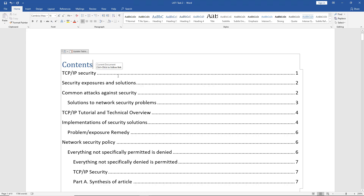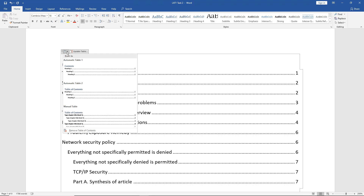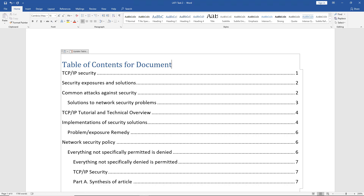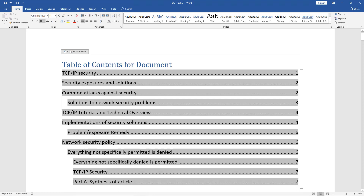If I change my mind on the type of table of contents, I can change it without starting over by clicking the dropdown and choosing Automatic Table 2. If I'd like to change the words 'Table of Contents,' I can delete or edit them — for example, typing 'Table of Contents for Document.' If I want to change the heading entries themselves, I need to go change those headings down in the document itself, click Update Table, and then those changes will appear. But the Table of Contents title at the very top can be edited directly.